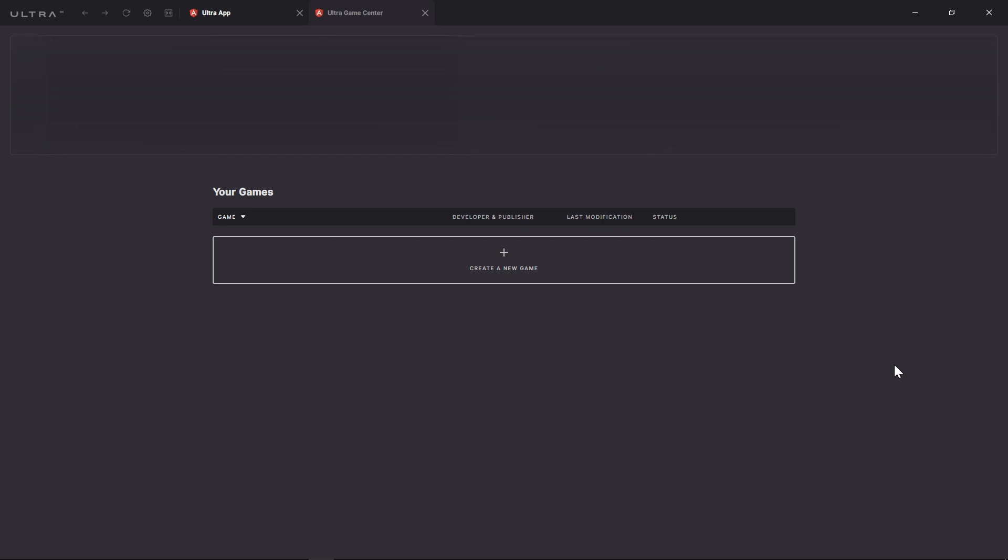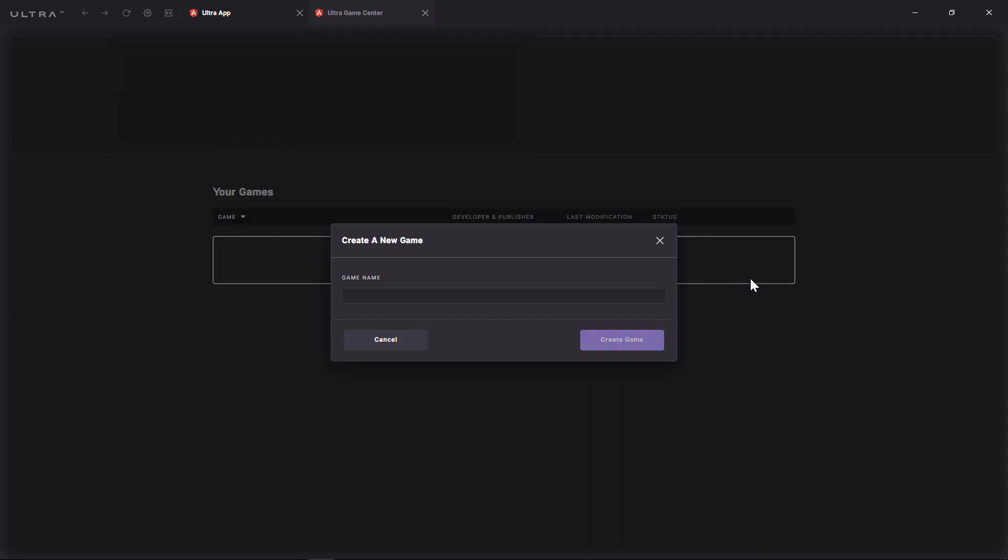Let's say you represent a video game studio and you just finished a game called Moon Mission. Once you're logged into the Dev Center, click on Create a New Game and give your game a name on the Ultra Platform.